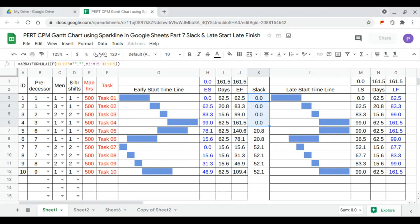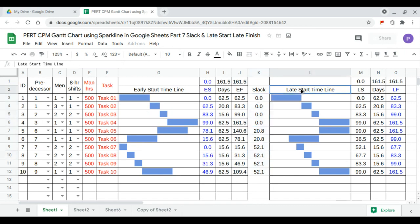This completes part 7 of the first CPM Gantt chart showing slack and the late start timeline.